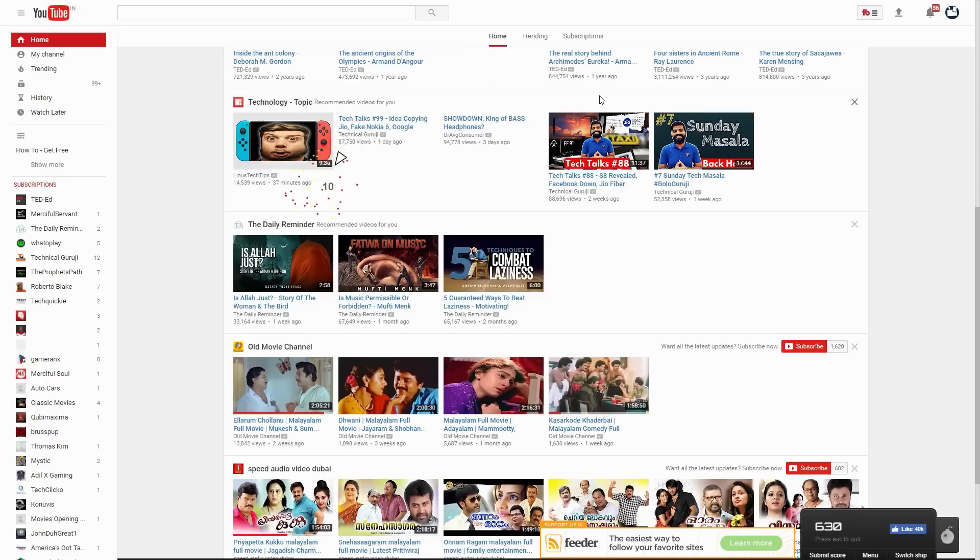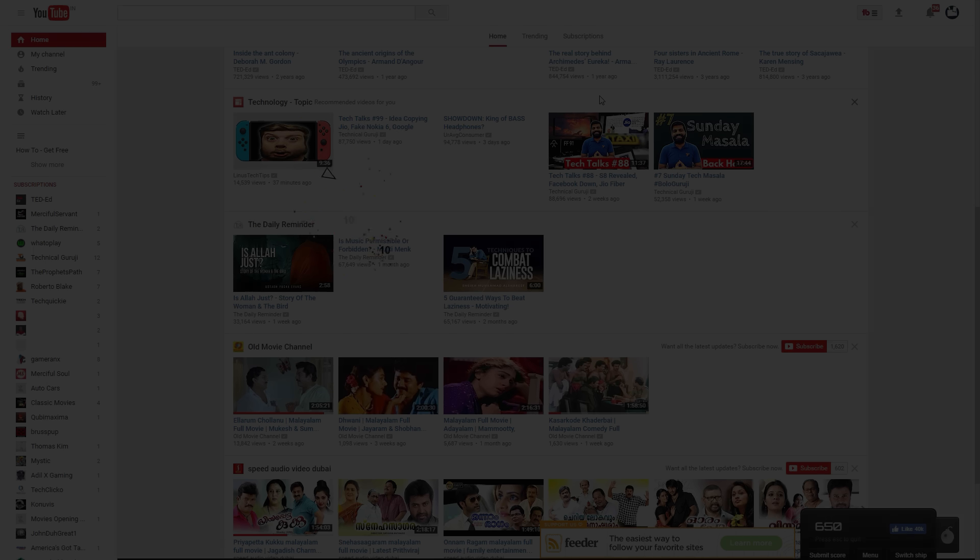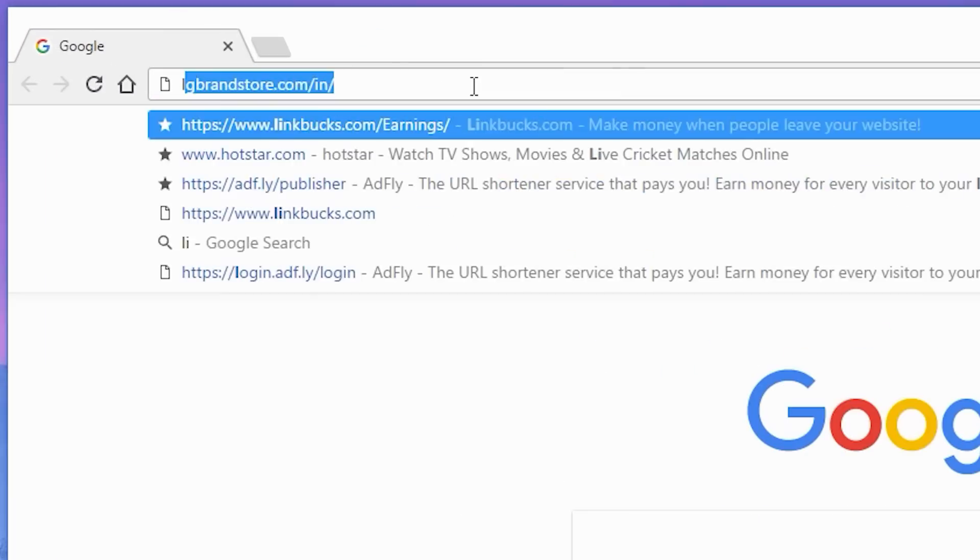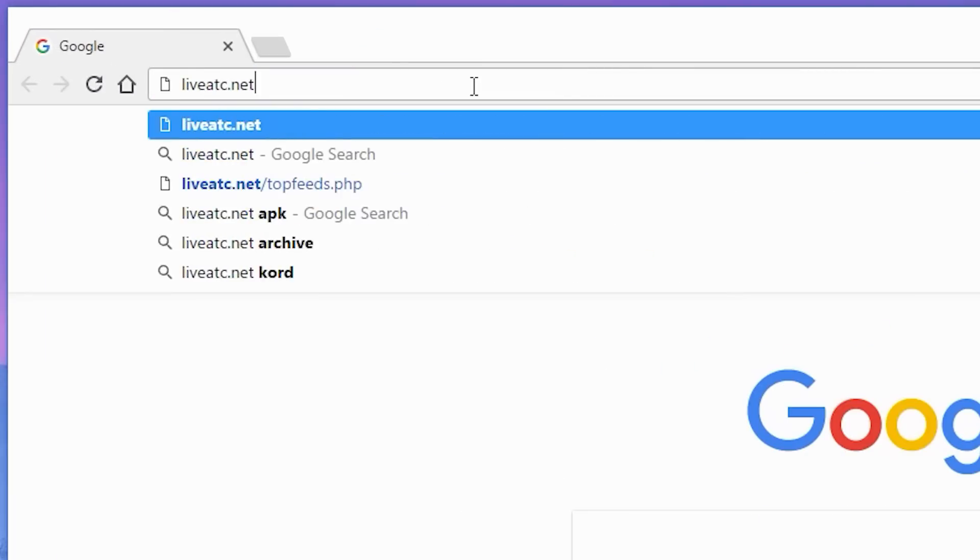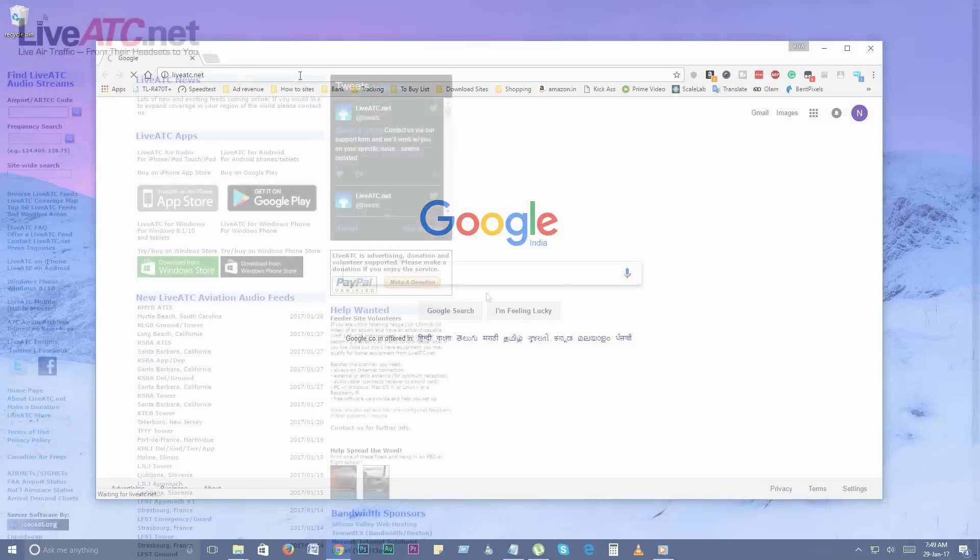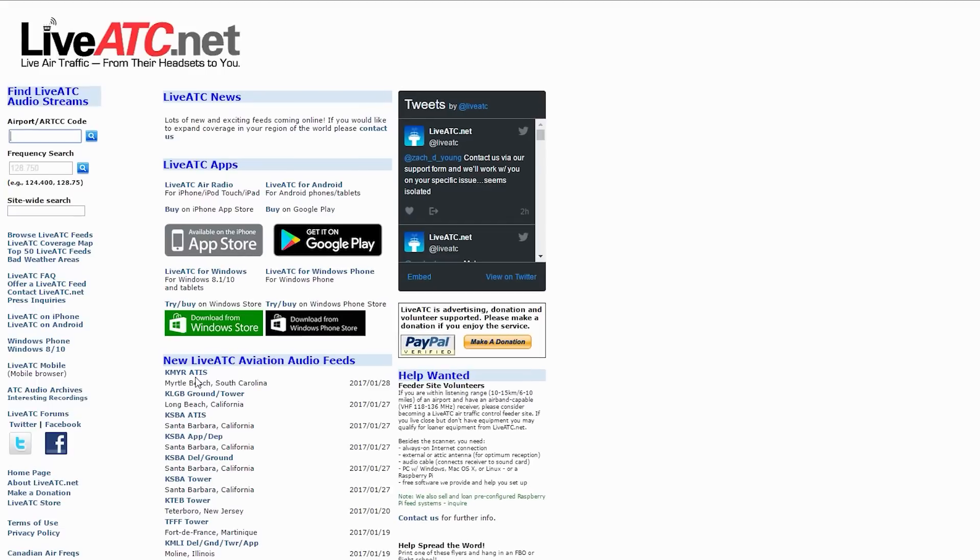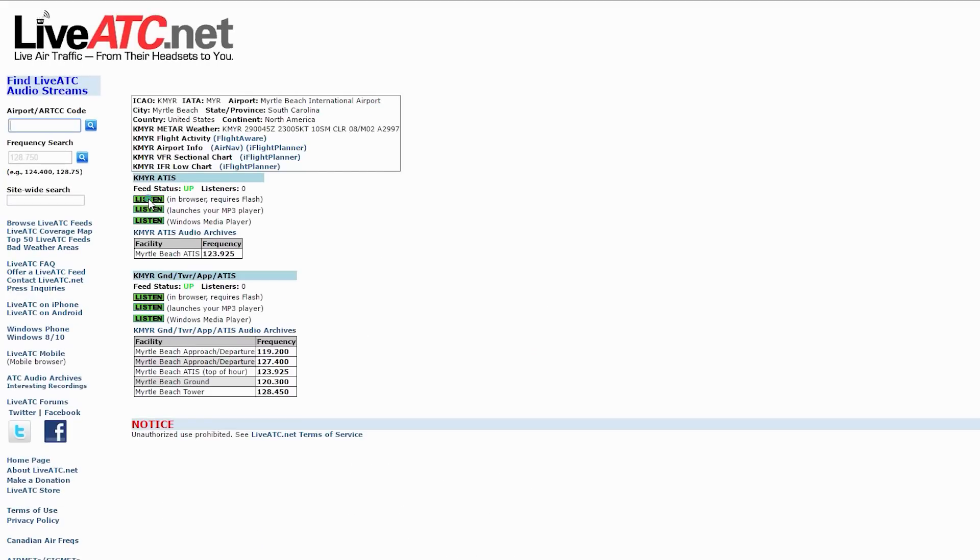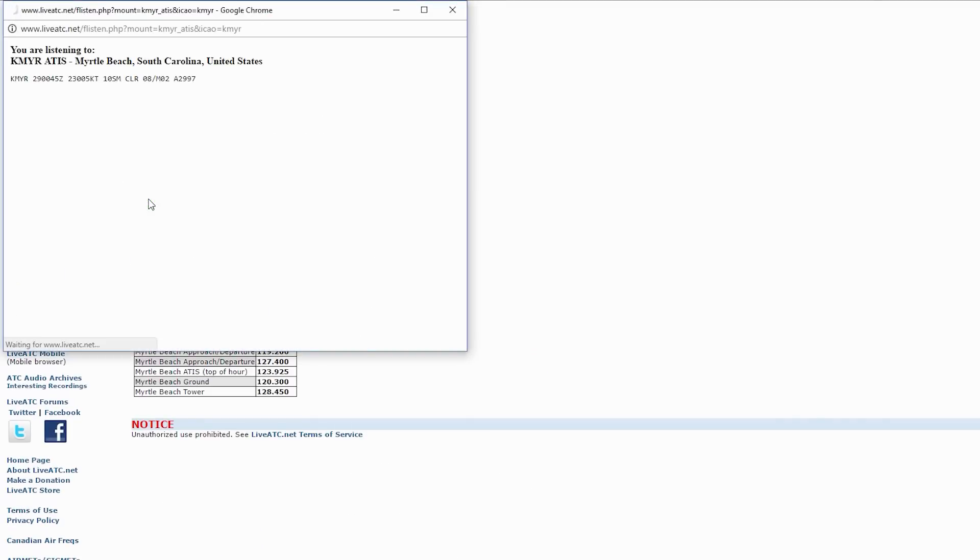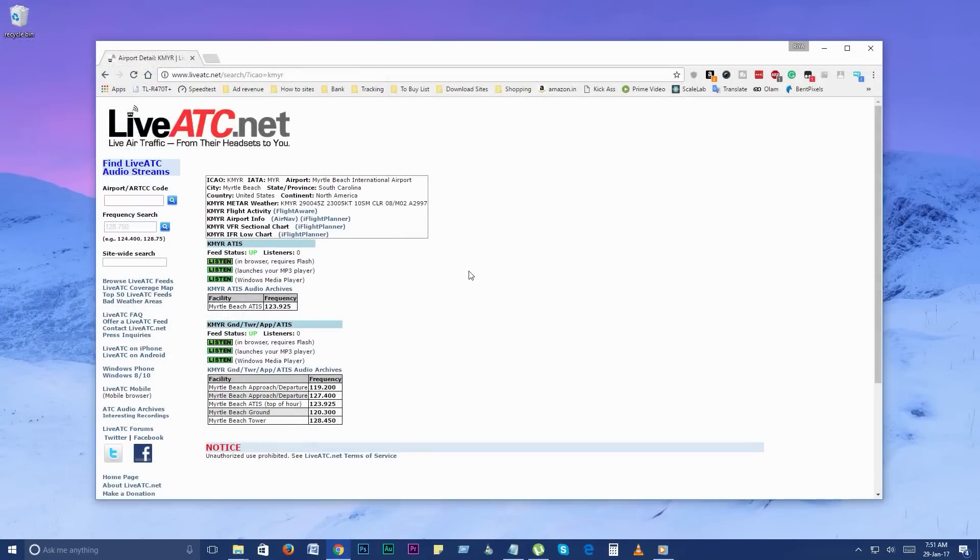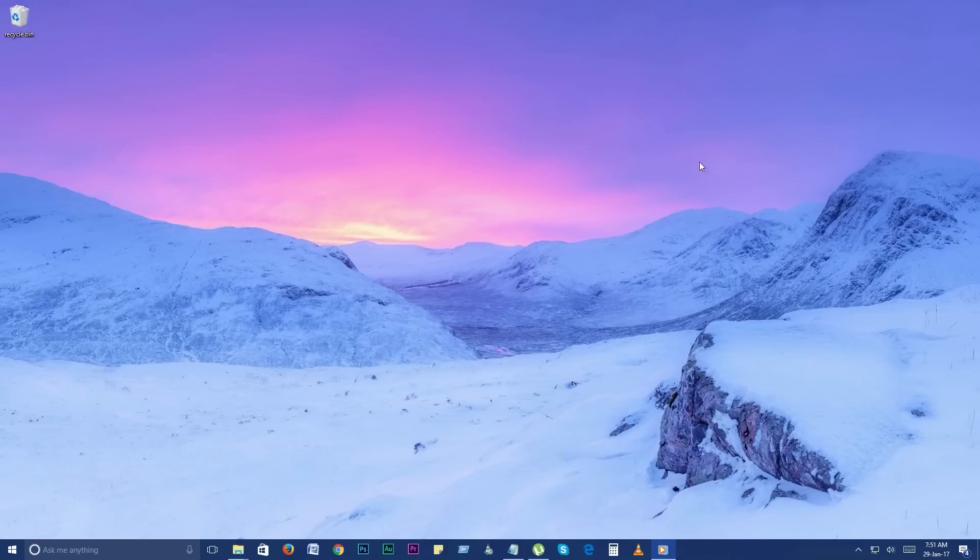Number 10. LiveATC. LiveATC.net provides live air traffic control, short for ATC, broadcasts from air traffic control towers and radar facilities around the world.